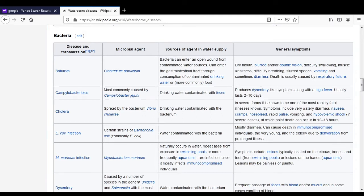The third disease is Cholera. The causative agent is Vibrio cholerae. It enters the water supply through water contaminated with bacteria or fecal matter. Cholera is one of the most rapidly fatal illnesses known. Symptoms include watery diarrhea, nausea, abdominal cramps, nosebleeding, rapid pulse rate, vomiting, and in severe cases hypovolemic shock, at which point death can occur within 10 to 18 hours.